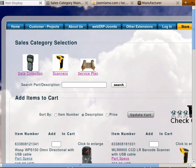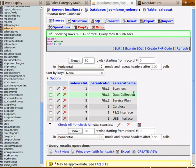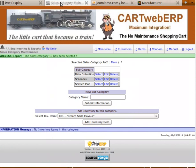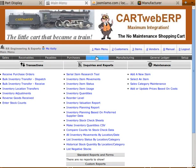In this video I will demonstrate how to add a sales category to webERP so that it will show up in the cart. You can see we have data collection scanners and service plan as our sales categories. In PHP admin you can see those three items are the parent categories, and down here we have some subcategories of scanners.